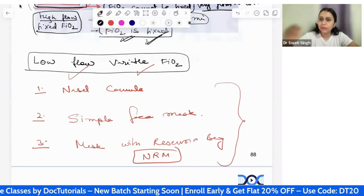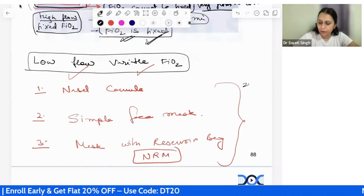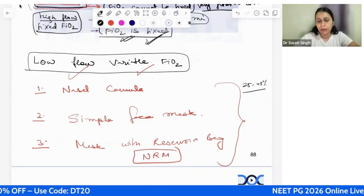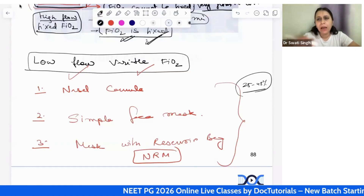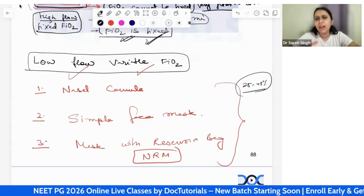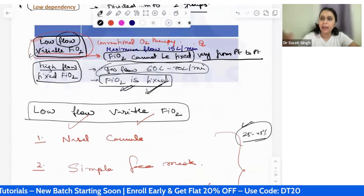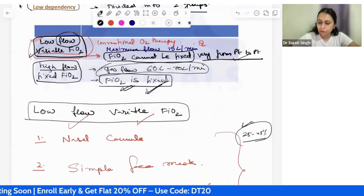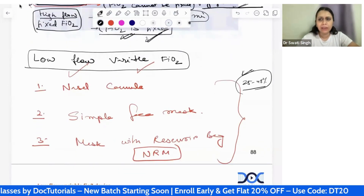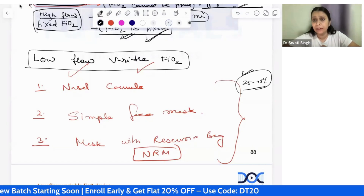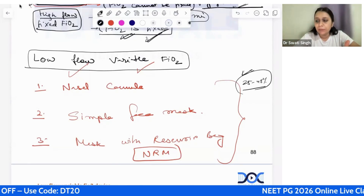With nasal cannula, the expected oxygen concentration achieved in the patient is between 25 to 45 percent, but this FiO2 is only achieved if the patient has a stable breathing pattern. If the patient has a very high respiratory rate, even this FiO2 will not be delivered — that is why we call them variable FiO2 delivery devices. With a simple face mask, up to 60 percent FiO2 can be delivered, but again only if the patient has a stable breathing pattern.